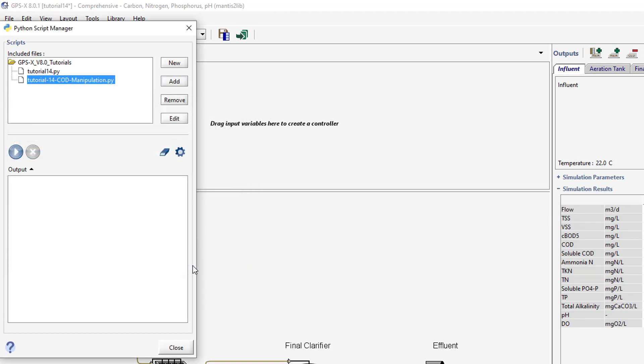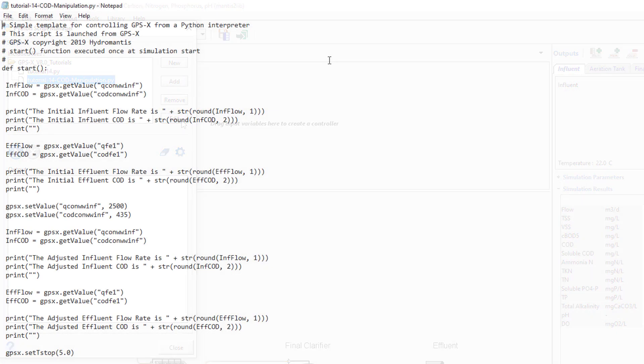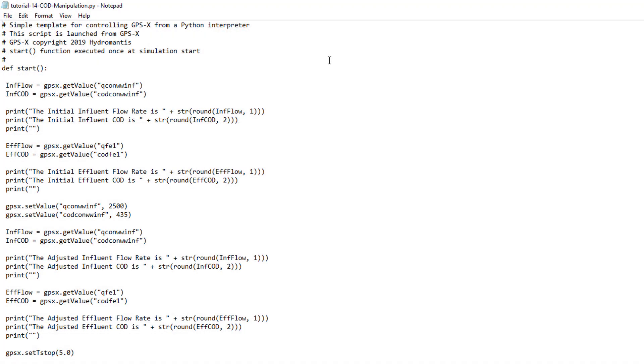Let's now take a look at what this script is doing. With the script selected, press Edit to open it in Notepad. The Start function is using special Python functions that are recognized by GPS-X to obtain current values of variables in the layout and assign new values to input variables.